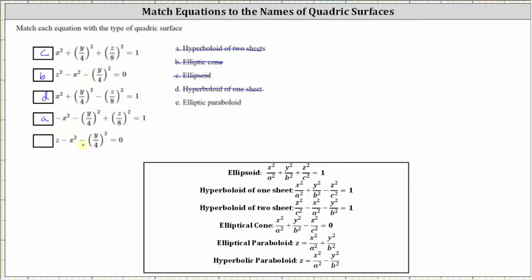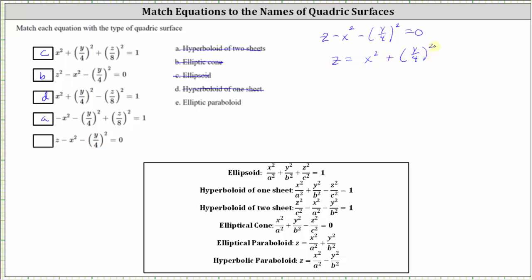Now looking at the fifth equation, we have z minus x squared minus the square of y divided by four equals zero. The key here is that we have one degree-one term and two degree-two terms, with zero on the right. Looking at the equations for the paraboloids: for the elliptical paraboloid, the degree-one term is positive on the left and both degree-two terms are positive on the right; for the hyperbolic paraboloid, the degree-one term is positive on the left with one positive and one negative degree-two term on the right. Solving for z by adding x squared and the square of y divided by four to both sides gives z equals x squared plus the square of y divided by four, which matches the equation for an elliptical paraboloid, which is e.